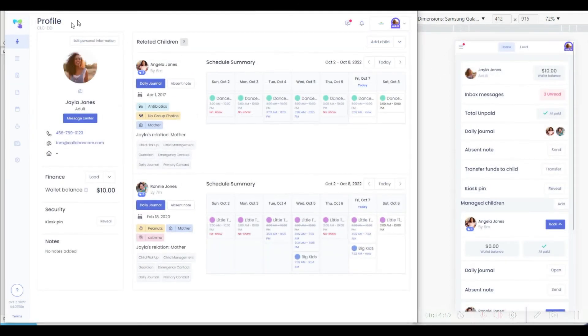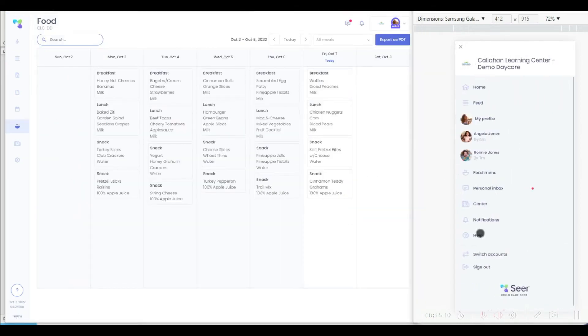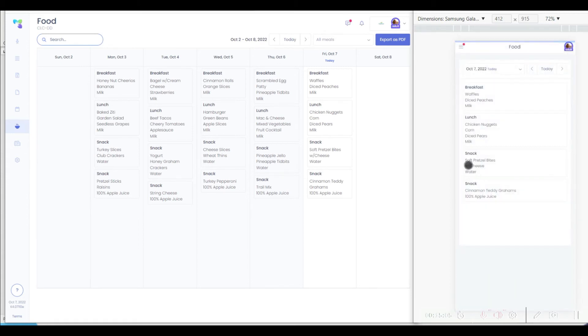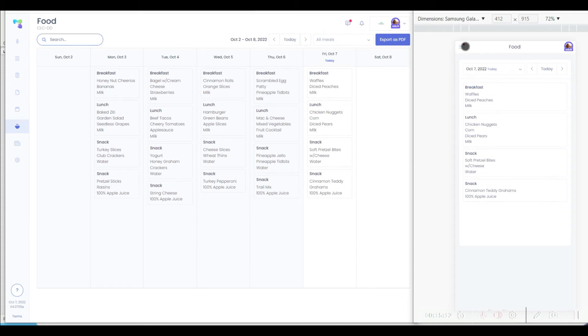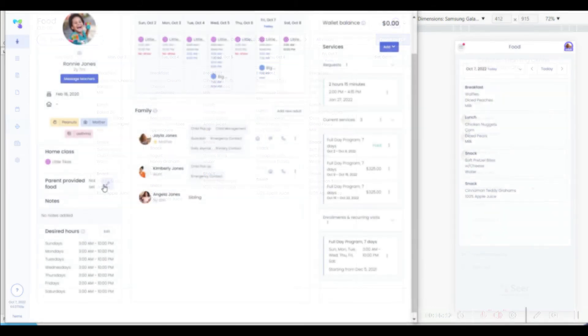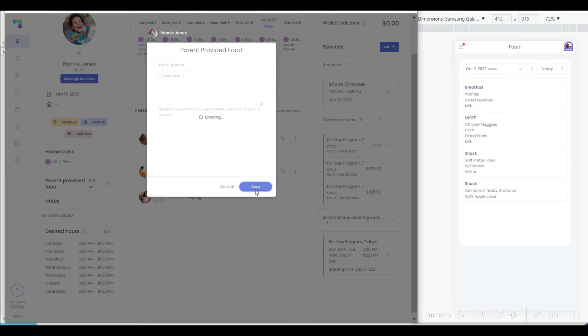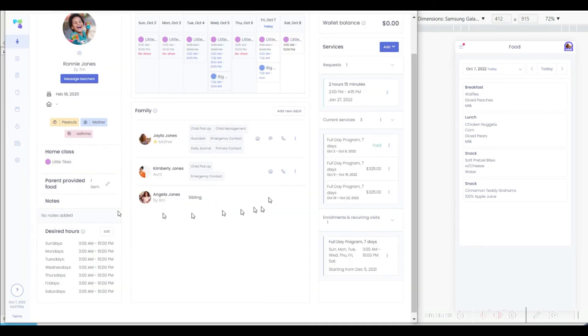The family portal allows parents to see the food menu coming up in your center. This convenient communication tool makes it very easy for the parents to look at the schedule ahead, what will be fed to the children, and decide where they might need to make substitutions or changes to the food. For example, they may decide to provide food for the child that the center can optionally choose to serve.